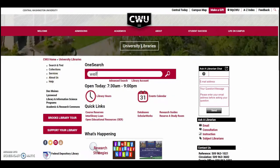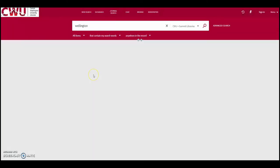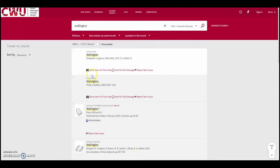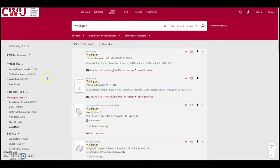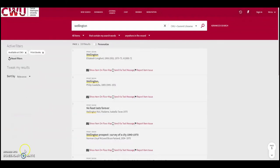Wilma goes to the library website and uses OneSearch to find what she needs. By selecting available at CWU and print books, she is able to limit her results to books available in the library.